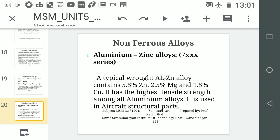The sixth is the aluminium-zinc alloy, the 7XXX series. It has the highest tensile strength among all aluminium alloys and is used in aircraft structural parts.